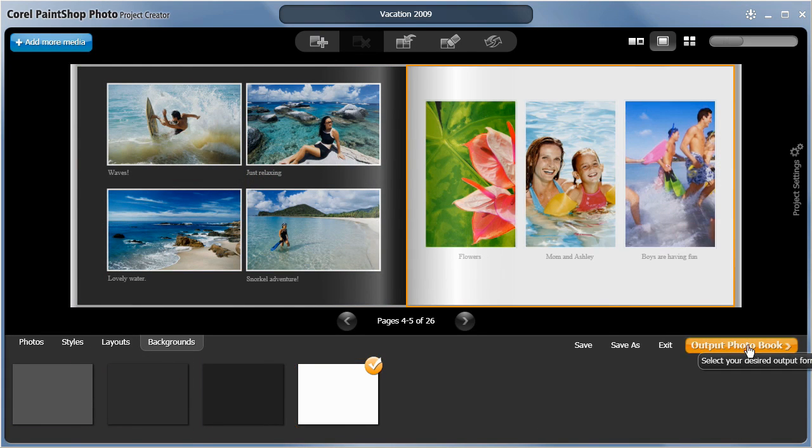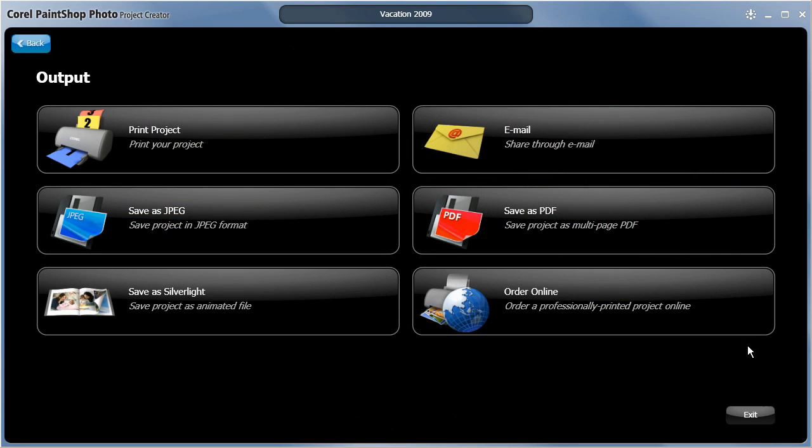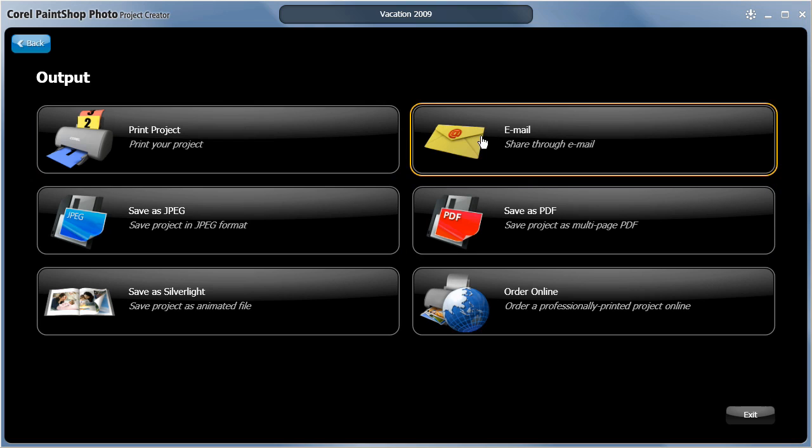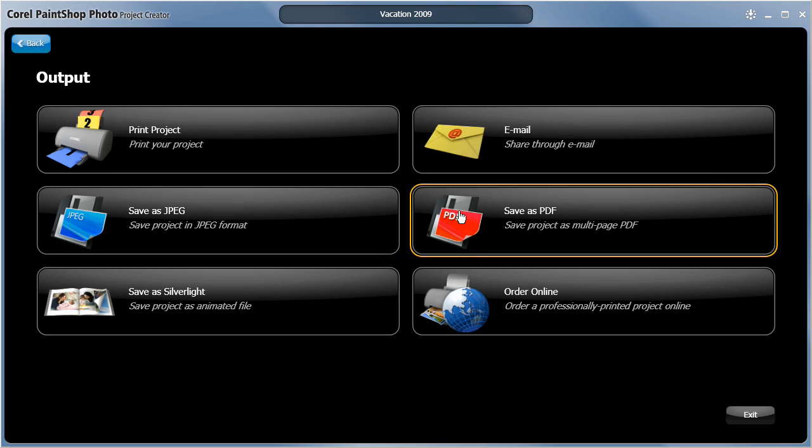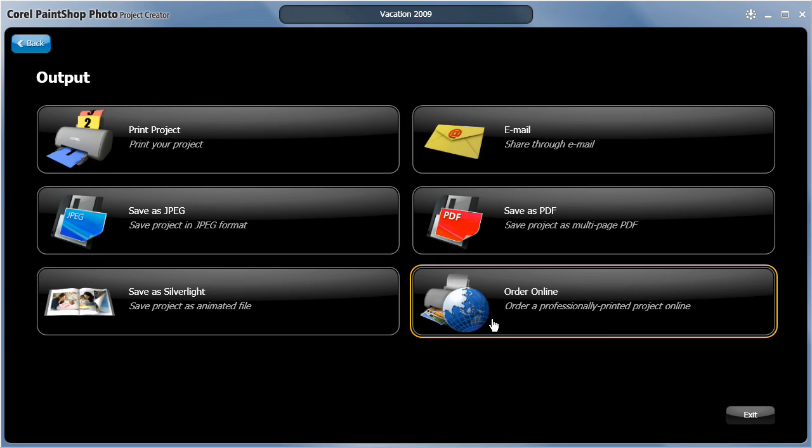When you're done, click output photobook. Here you can choose to print your photo on your own printer, send as an email, save the file in different formats or have it professionally printed and bound.